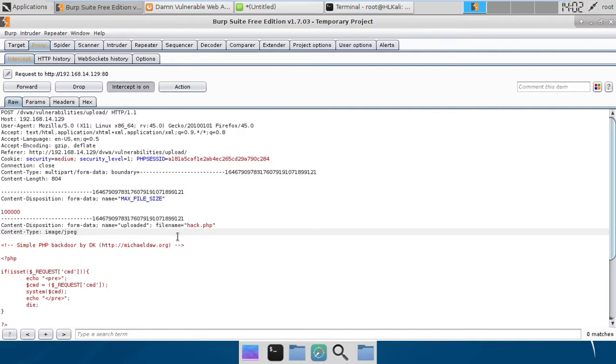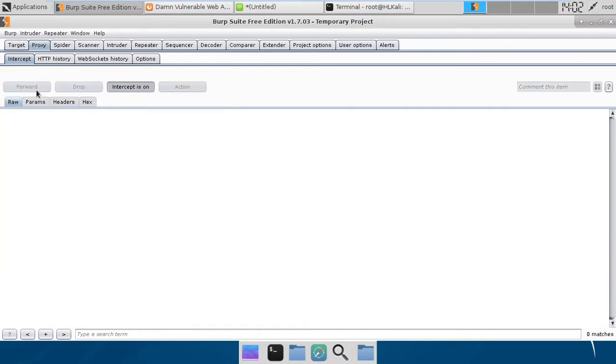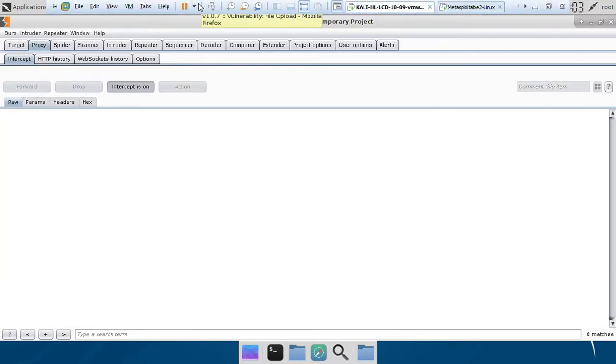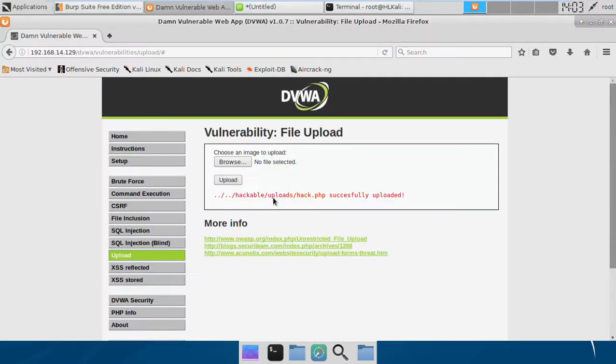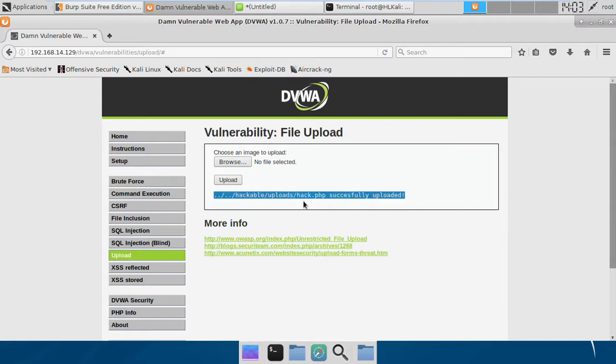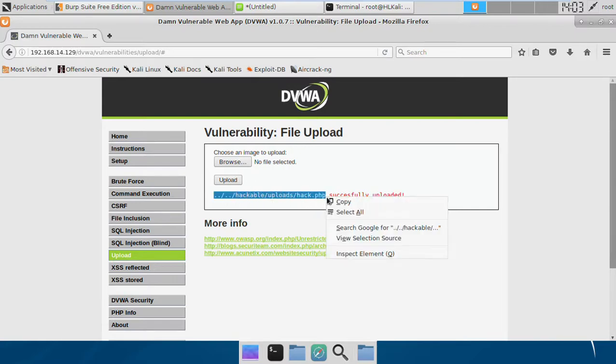If we change it to image/jpeg, we might be able to upload our file. Let's just forward it and see what happens. Okay, our file is uploaded. That means our hypothesis was correct.